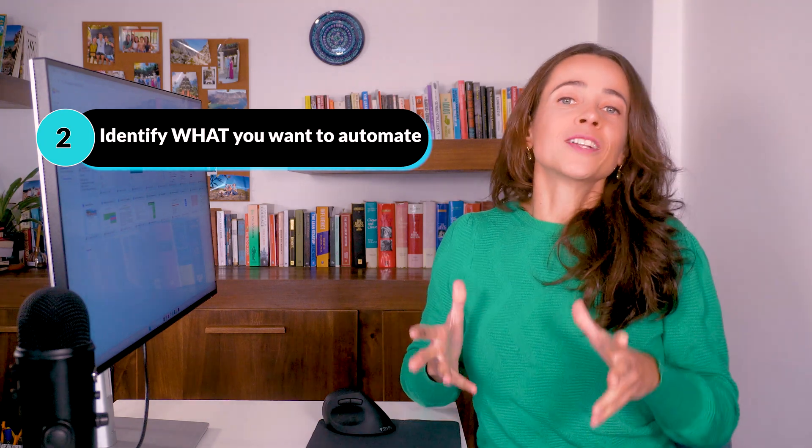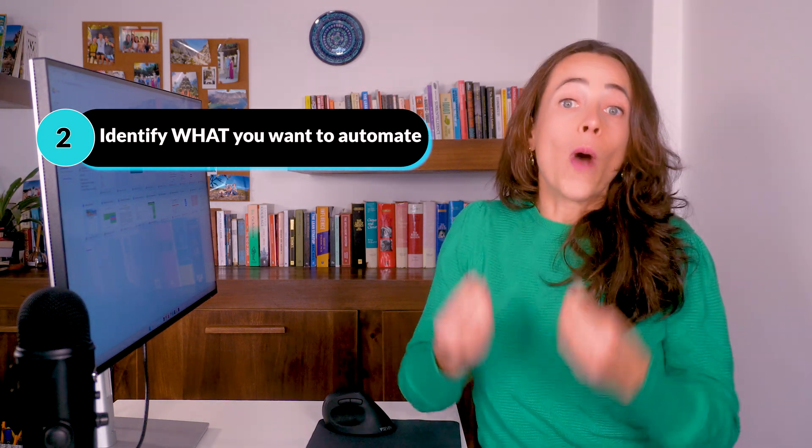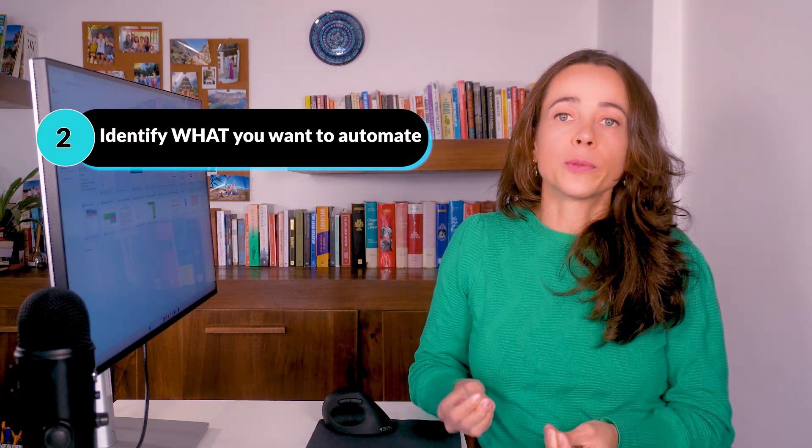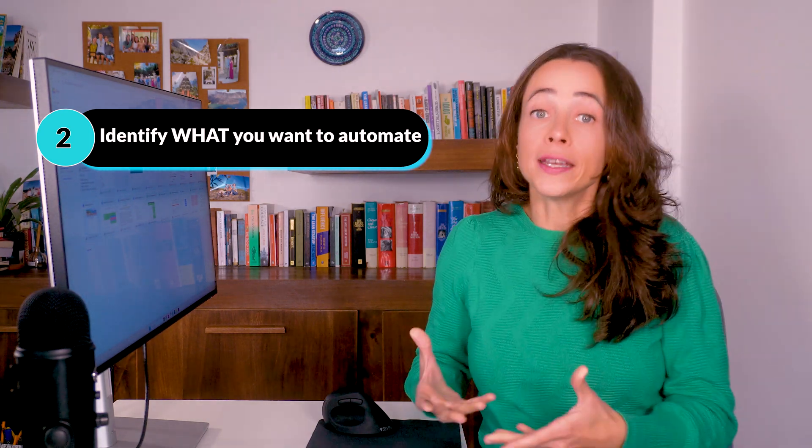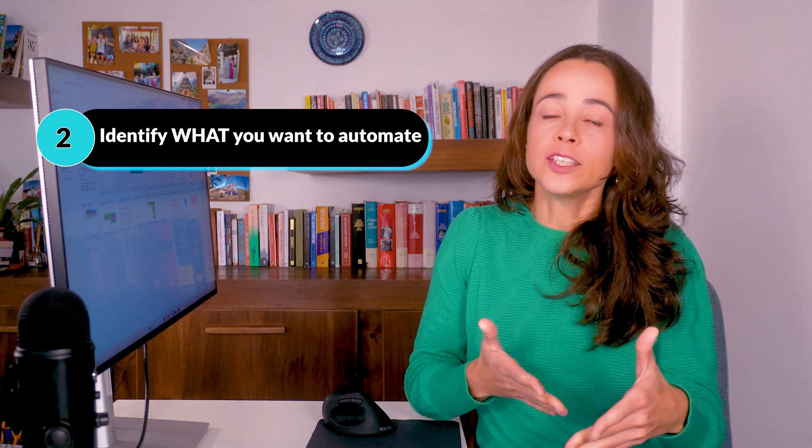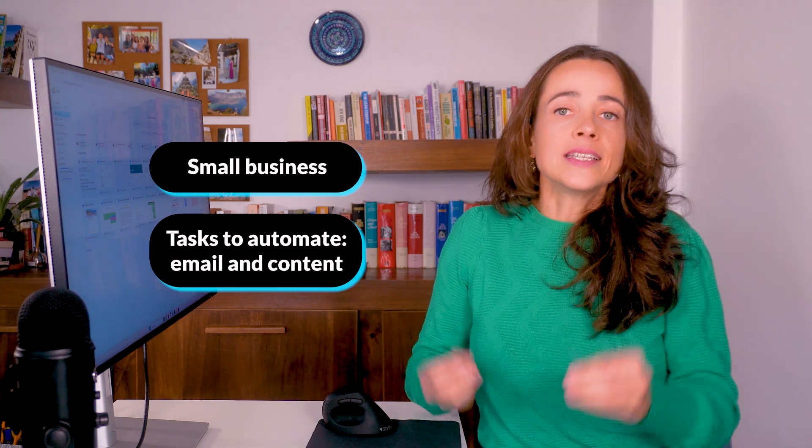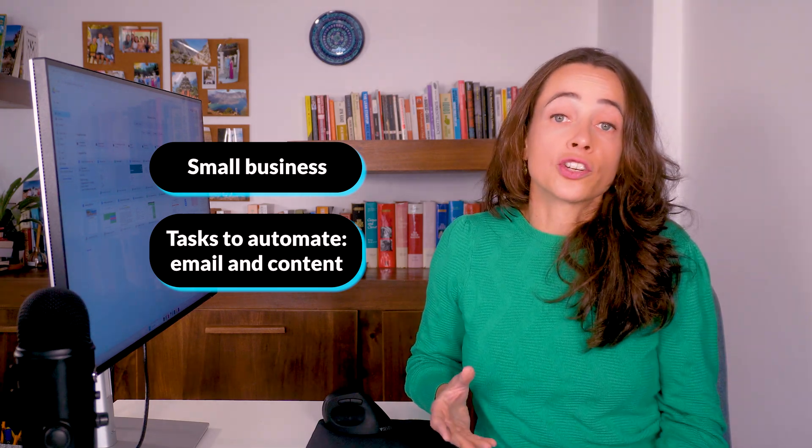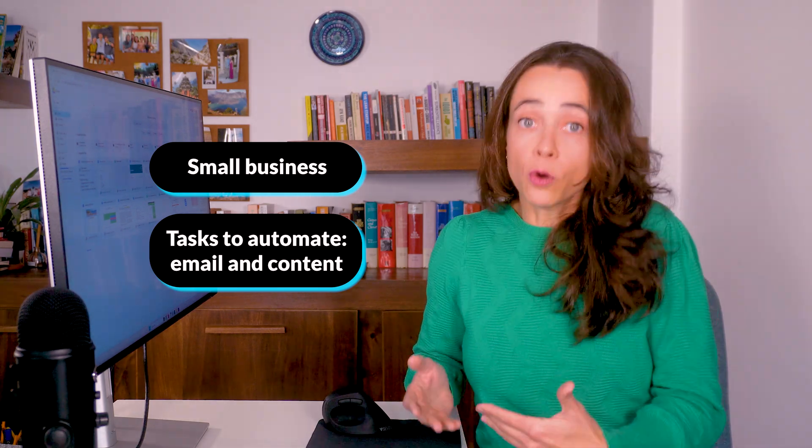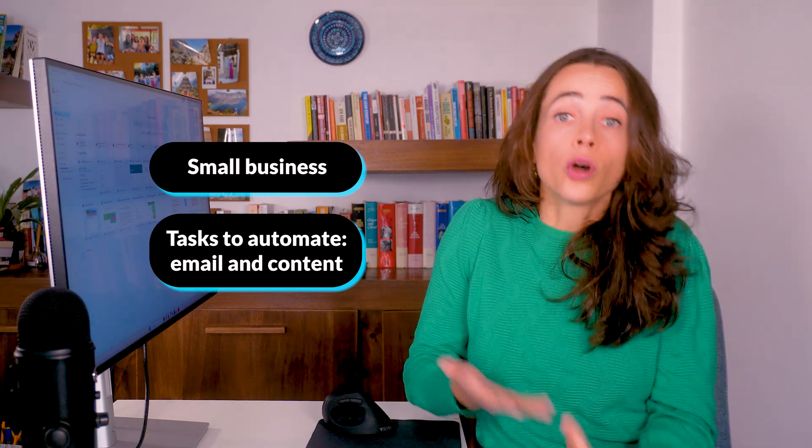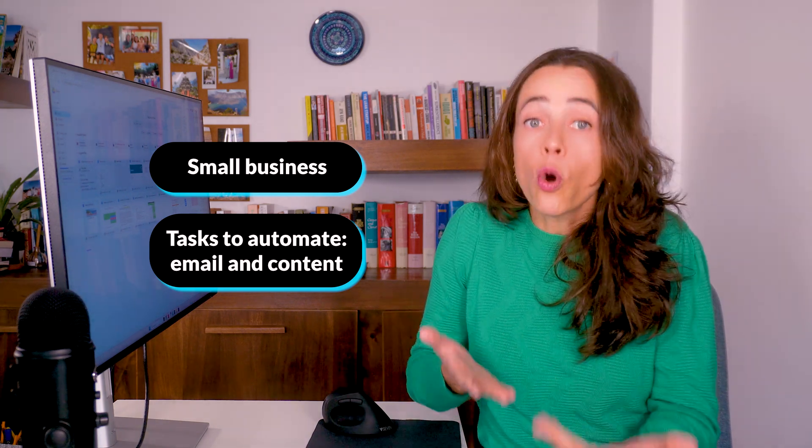Once you understand why you want to get started with marketing automation, you can define what exactly you need to automate, which is precisely what you need to know before choosing a marketing automation tool. Here's a good example: We are a small design agency, and we want to get started with marketing automation because our marketing manager, Sarah, spends too much time sending emails manually. We want to automate emails and content creation.